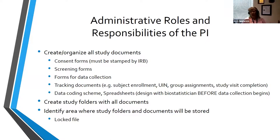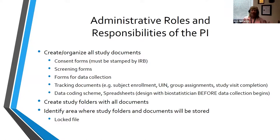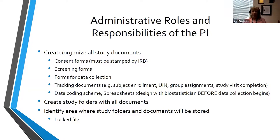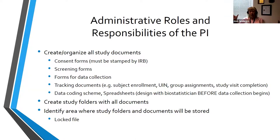I strongly encourage you to meet with your biostatistician before the study launches to discuss spreadsheet design, because the biostatistician will input that coded, de-identified spreadsheet into a statistical software program. Try to get everything right the first time, but expect modifications — it's better to work through all of that up front before hitting implementation.